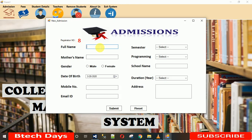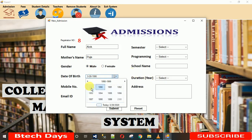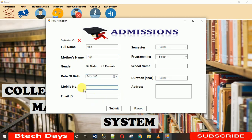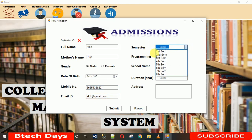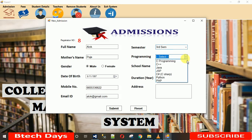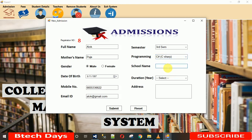I'm going to enter the student's name as 'Alok', mother's name as 'Puja', and set gender to male. Then I'll enter the phone number and select the semester — I'm selecting the third semester — and which programming language the student prefers to learn, selecting Java.